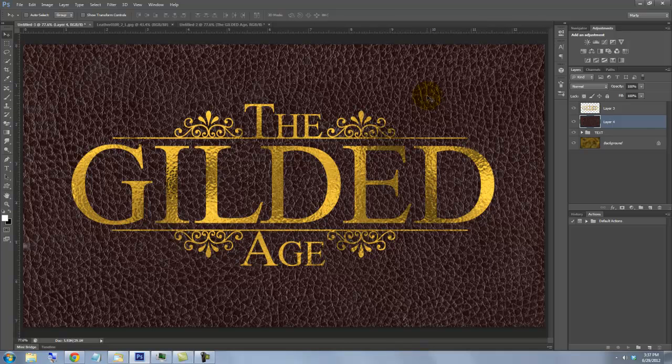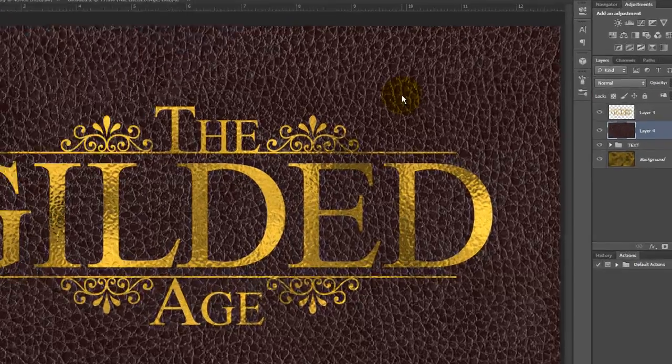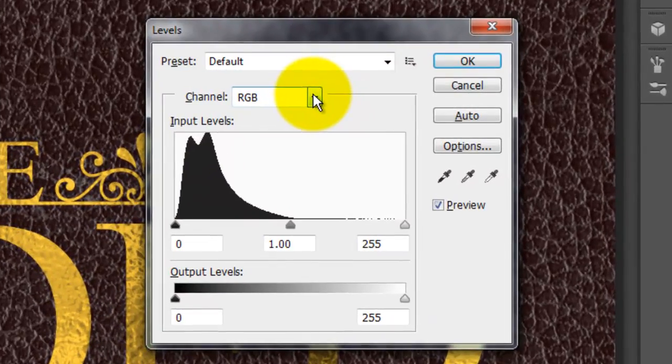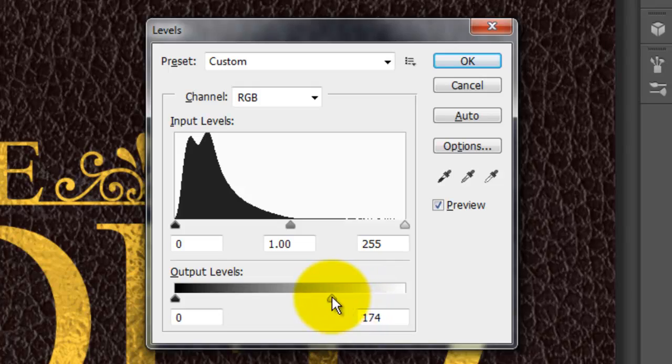I'd like to make the overall leather texture a bit darker, so I'll press Ctrl or Cmd plus L to call up the Levels window. I'll drag the lighter output levels to 165 and click OK.